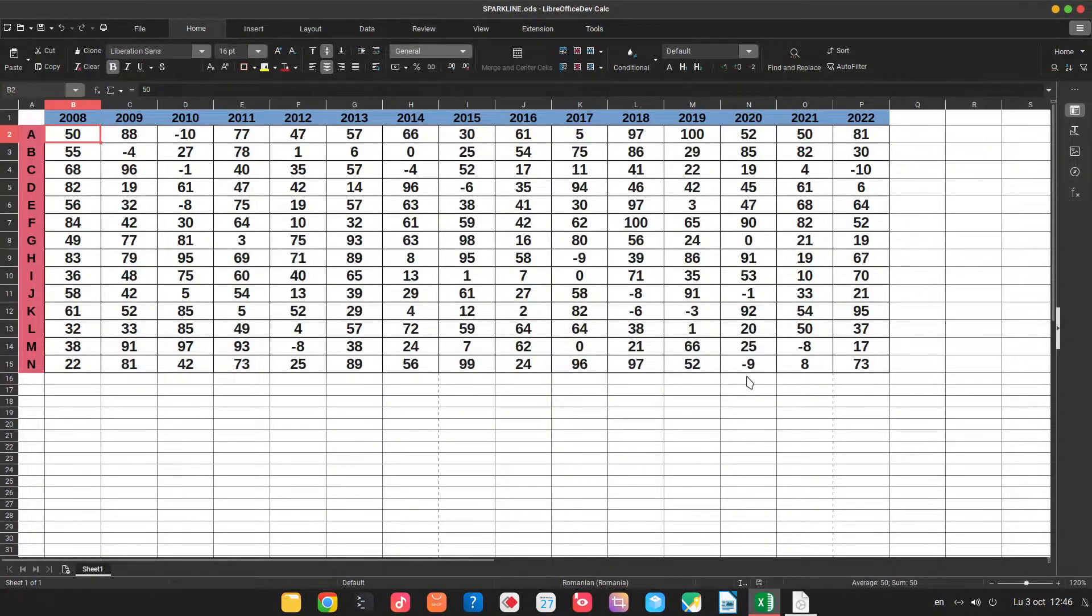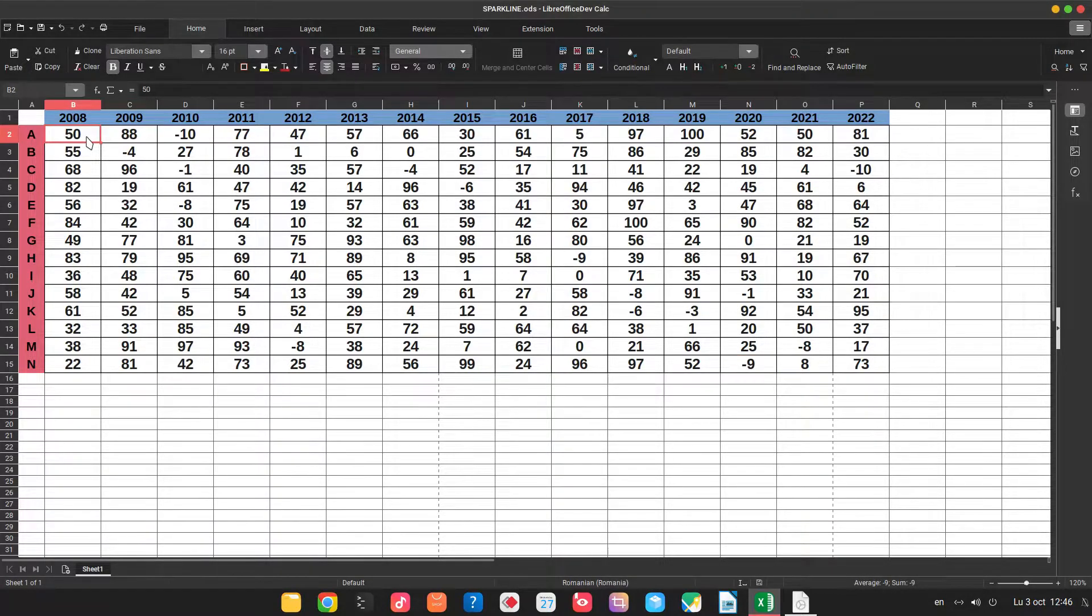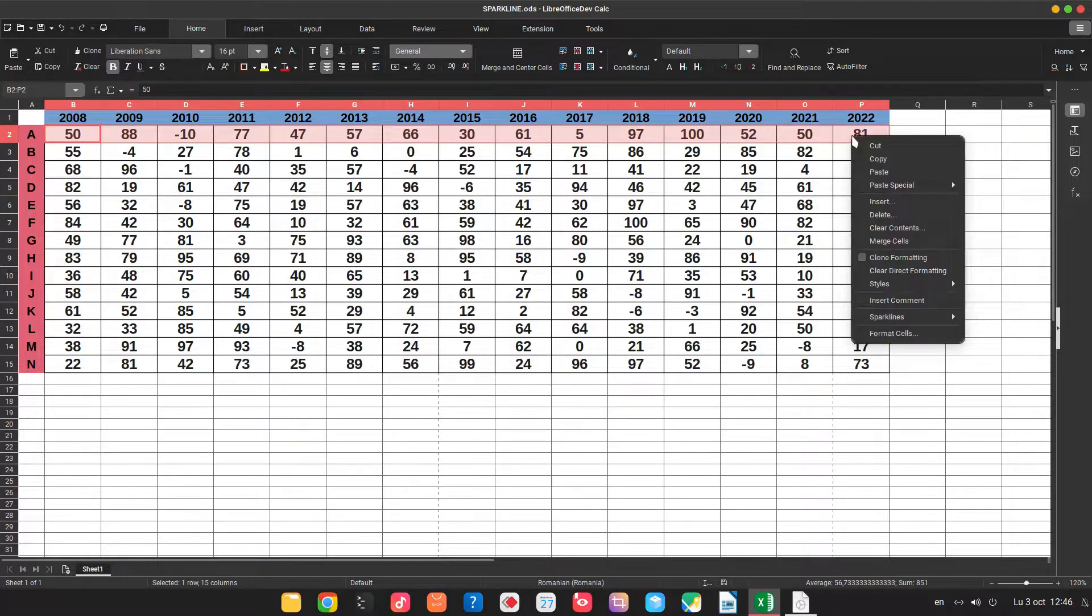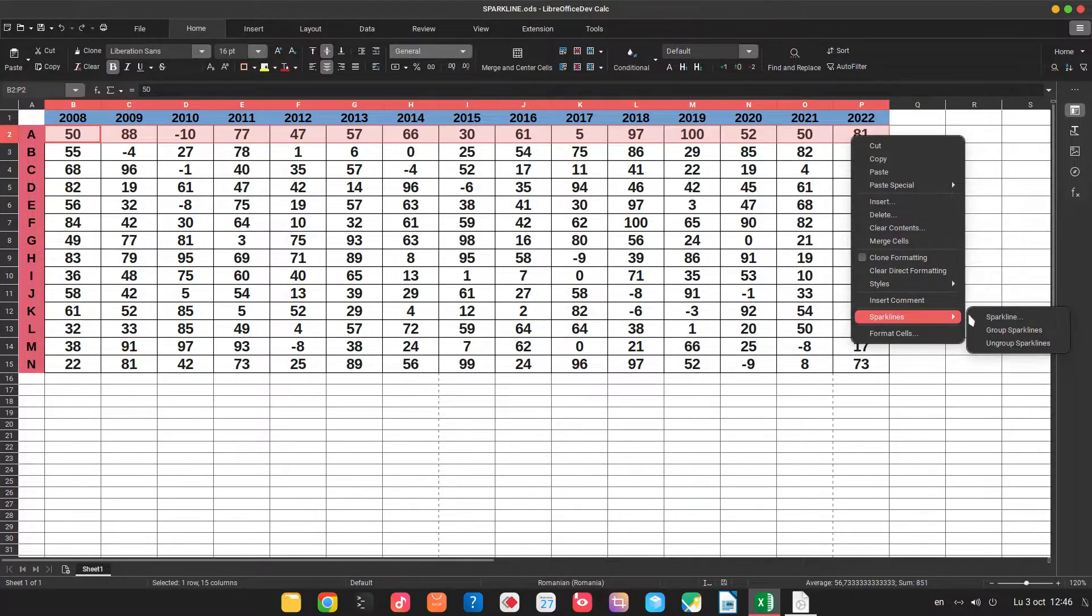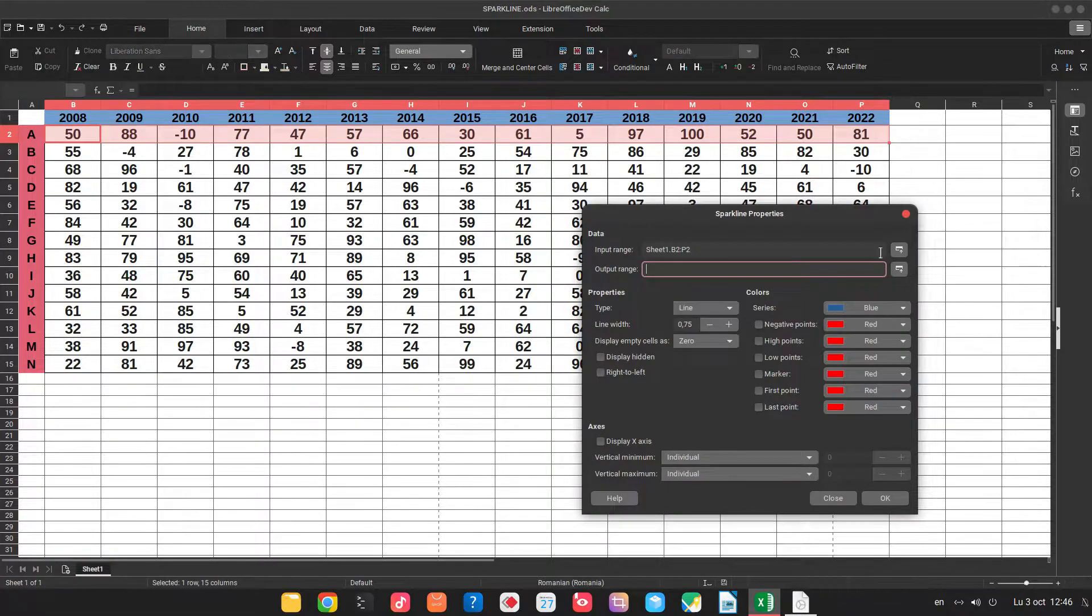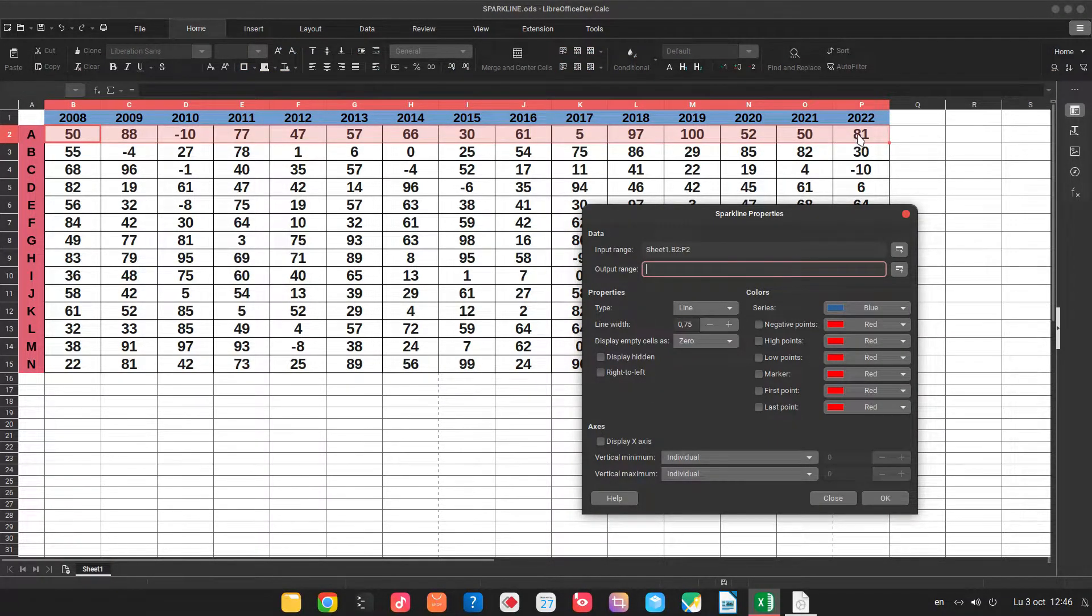In this version we can insert Sparkline very easy to visualize data much easier. So select the row, right click, Sparkline, again Sparkline. We can choose here the row data so you can see it's selected already.